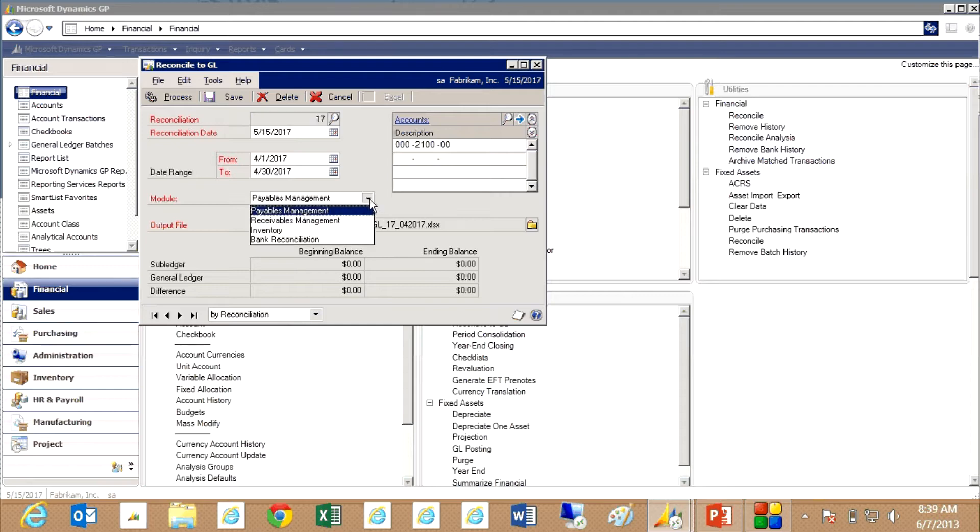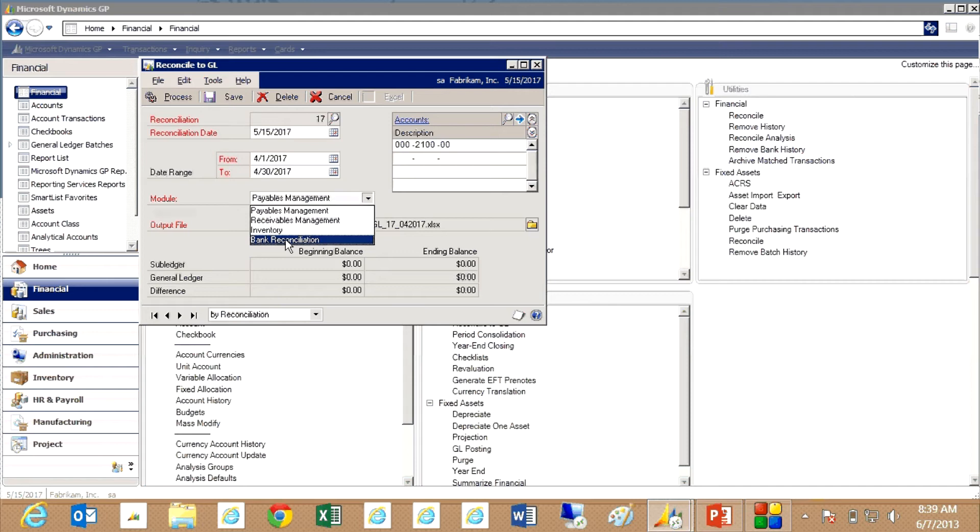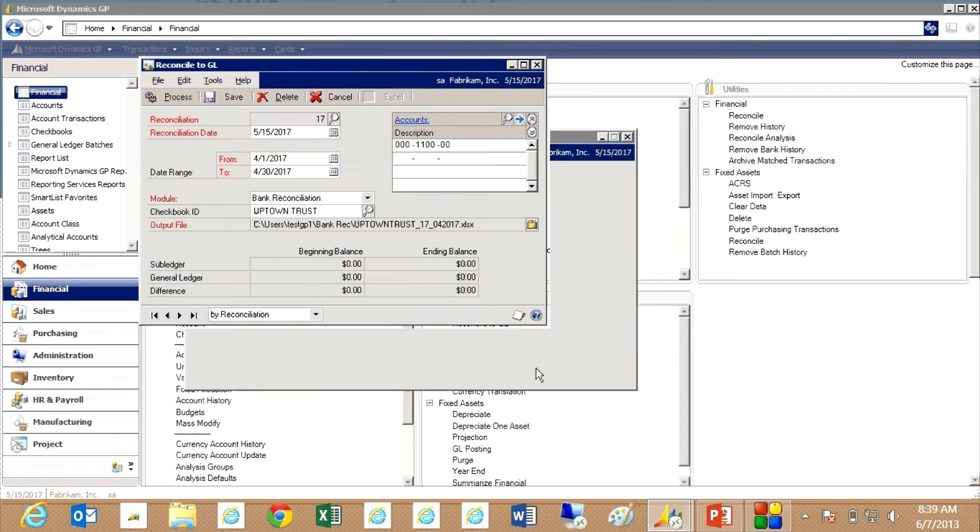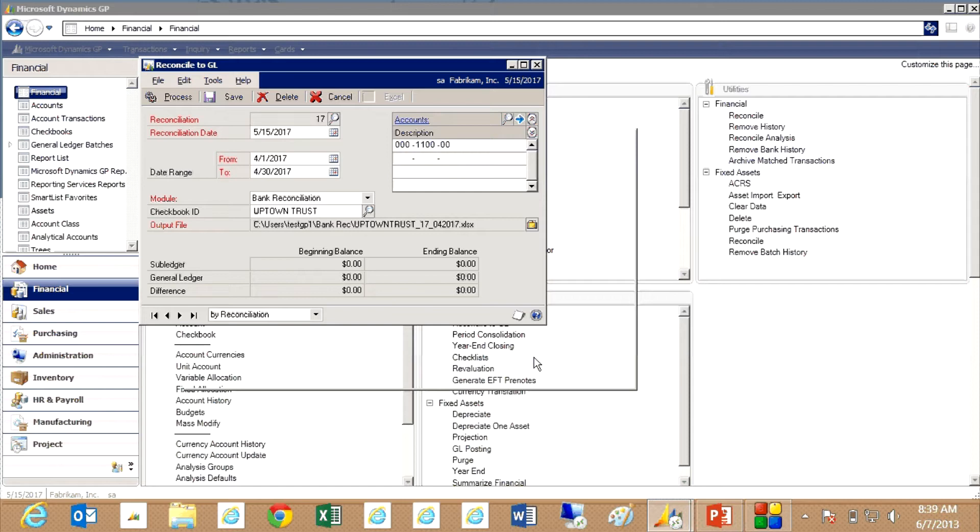There's a number of modules within GP that you can reconcile to the general ledger. We're going to select the bank reconciliation here and we're going to select a particular bank book. So this bank checkbook here already has some information about it.